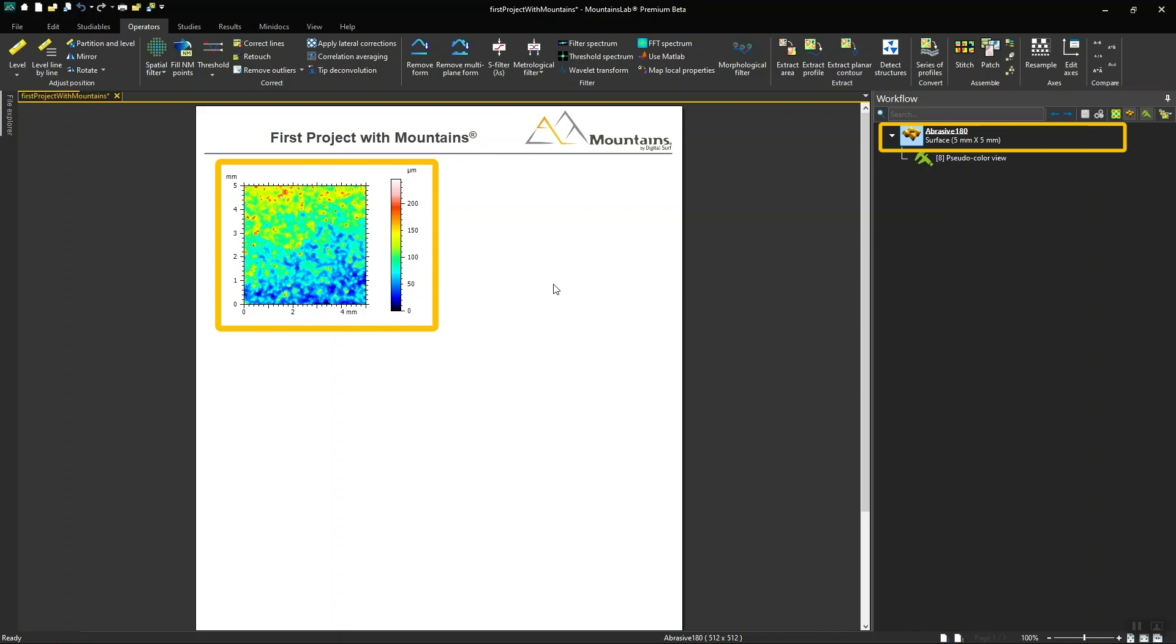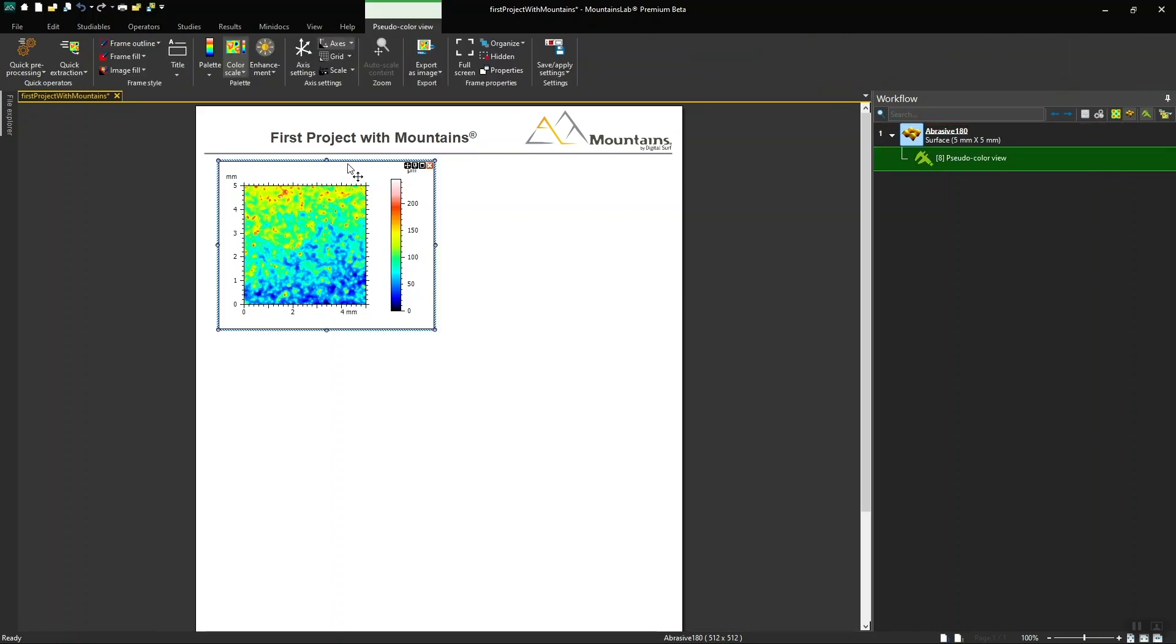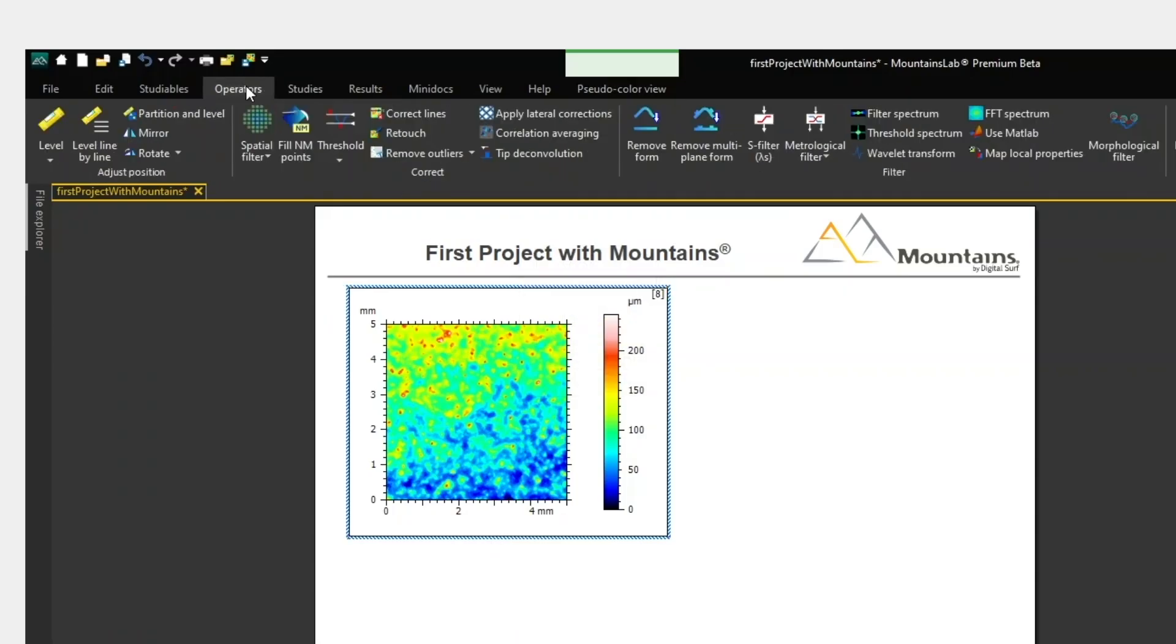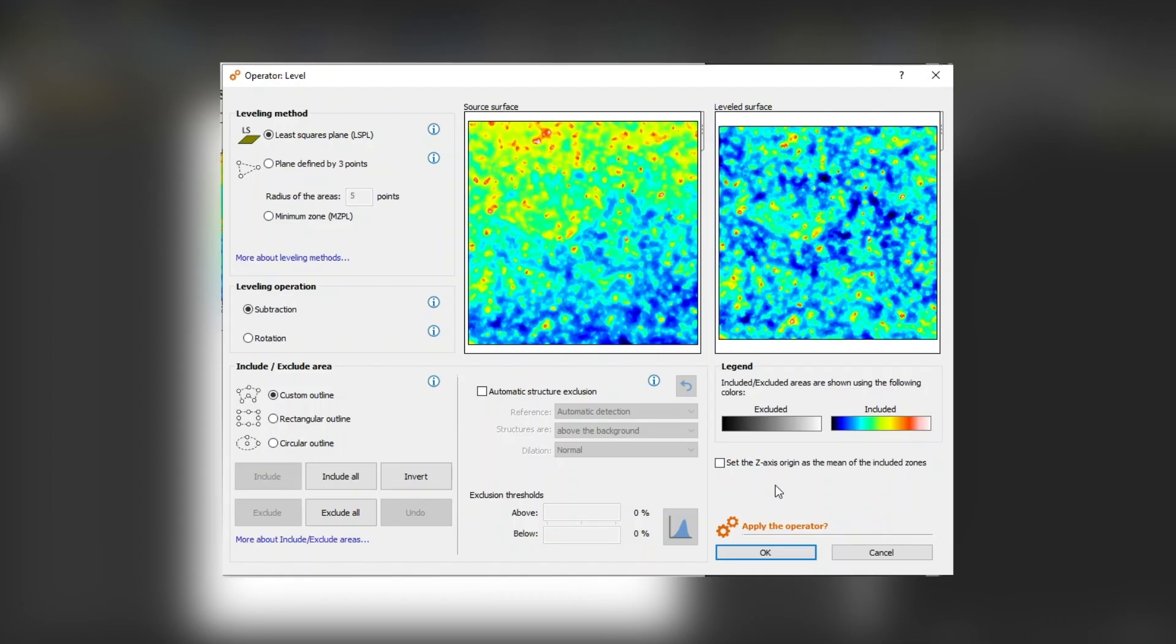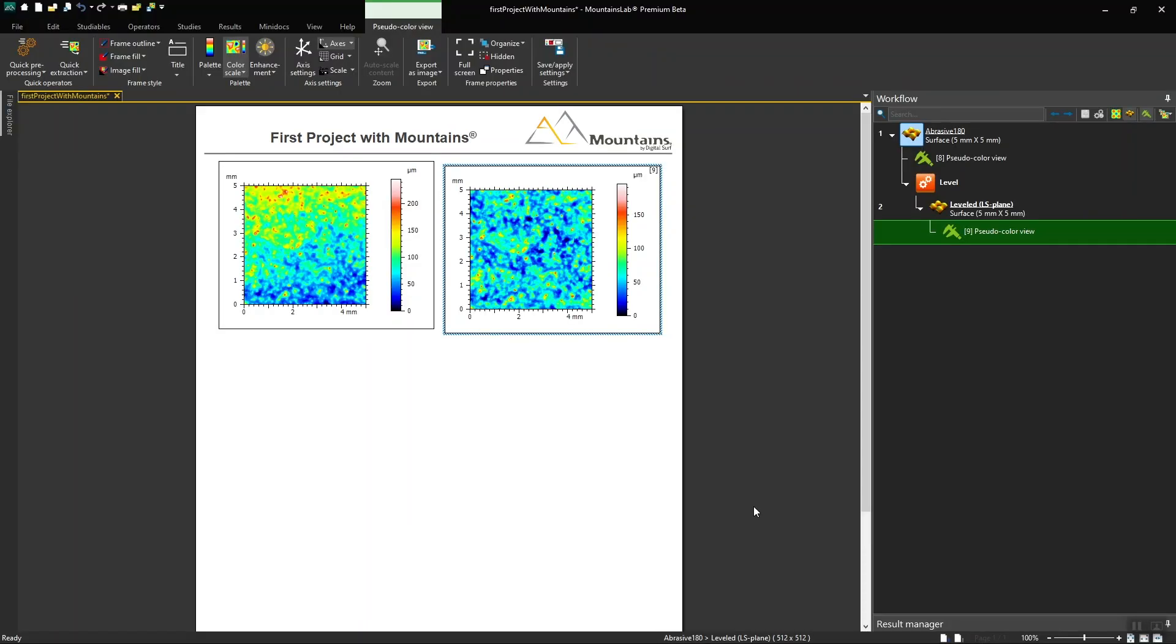The first thing we want to do is correct the slope on the studyable by leveling it. In the Operators tab, I'm going to choose the Level tool. The Operator dialog opens and I can choose the options I require and apply the operator. The corrected studyable is then generated in the document.